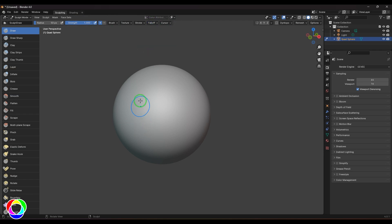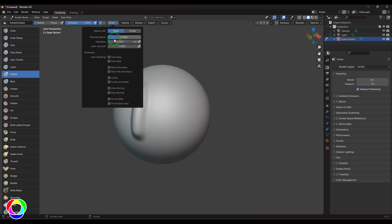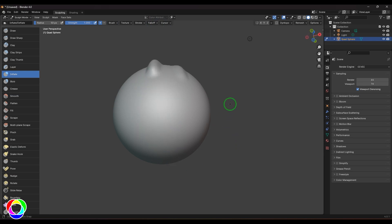I'm just clicking and dragging the Draw brush. Then I'll choose the Inflate. I'm going to use the same strength, hardness of 0, and falloff to smooth. Just click and drag, and there's a huge difference in these two results.